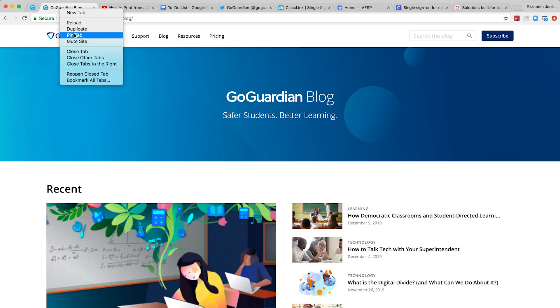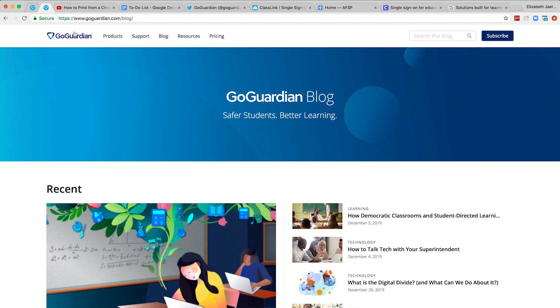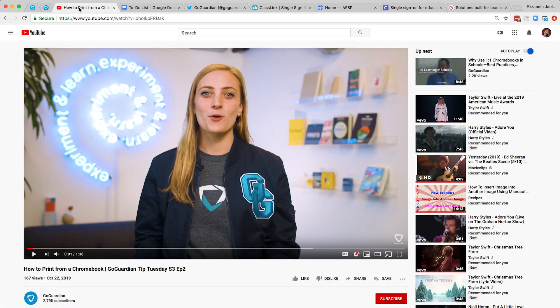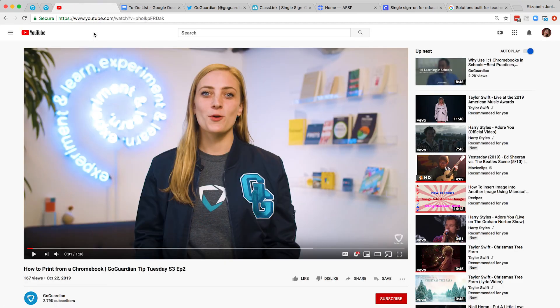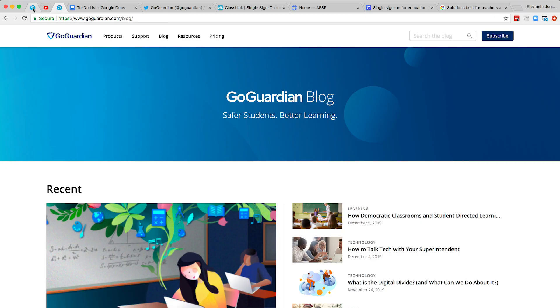You can do this for all of your web apps that you keep open all day. This will anchor all of them on the left, and then you can order the pinned tabs however you like.